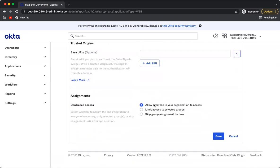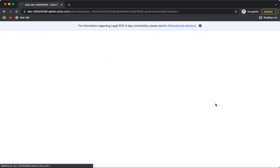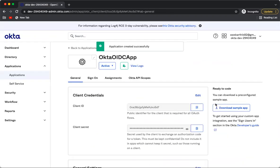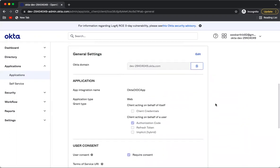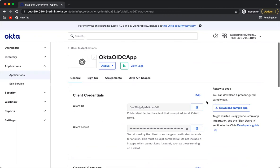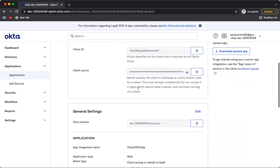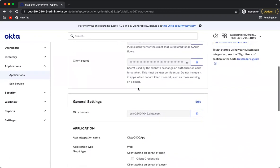Select 'Everyone in the organization' to access this application since we are just testing, then click Save. The OIDC application — the Playground application — is now configured in Okta.